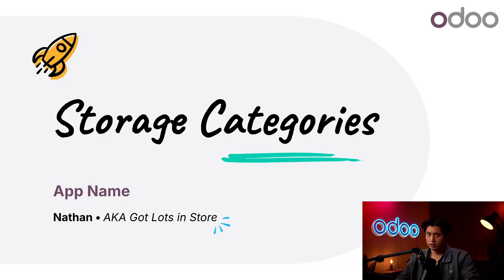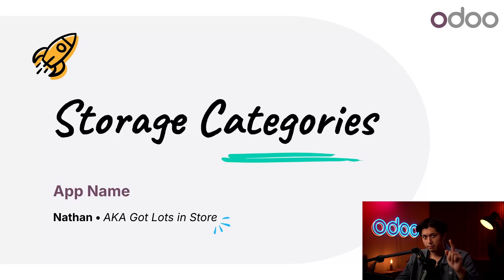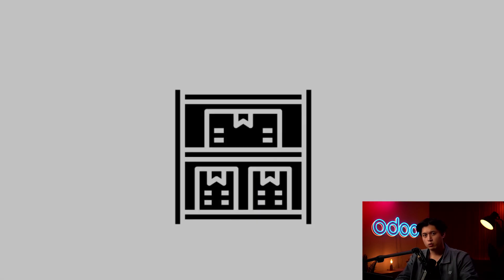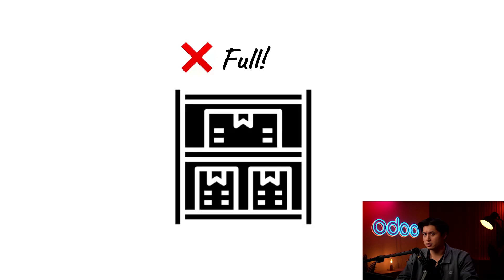What's up, ODoers? Let's talk inventory. Last time we covered put-away rules which help determine the best storage locations for incoming products. But what if we walked all the way to shelf one only to find out that it's already full? Now what?